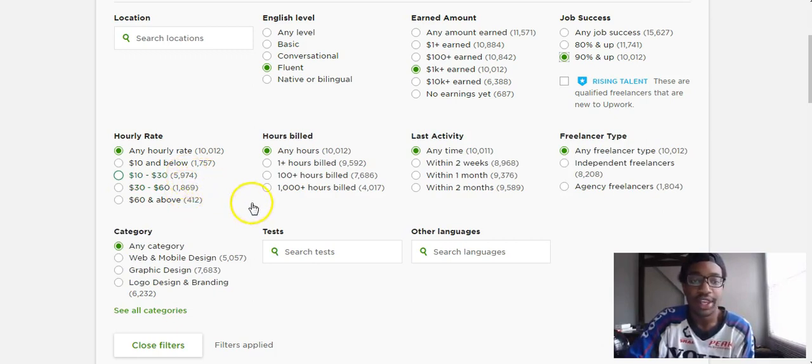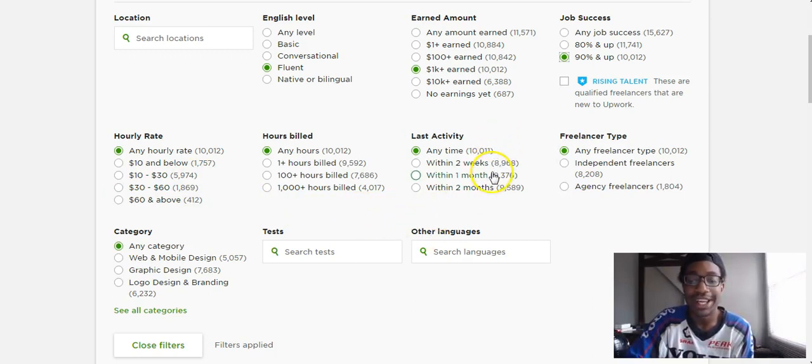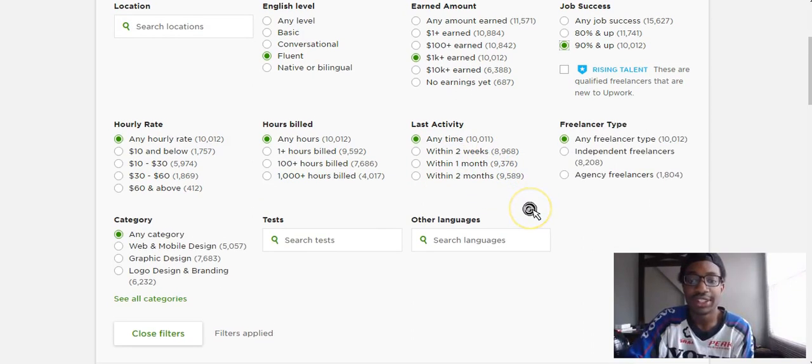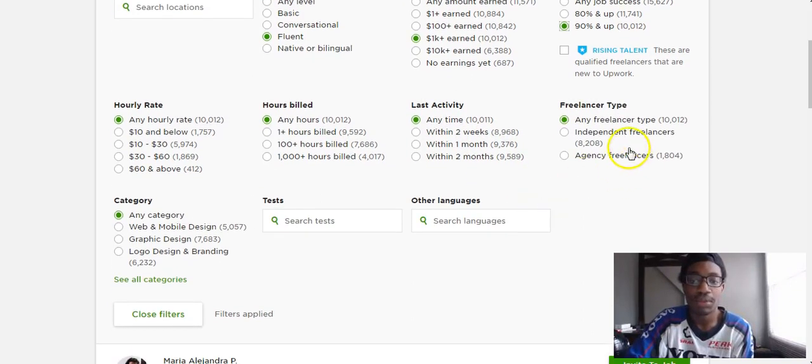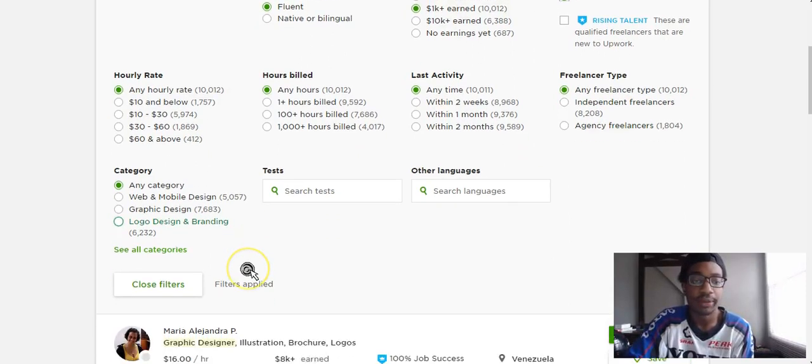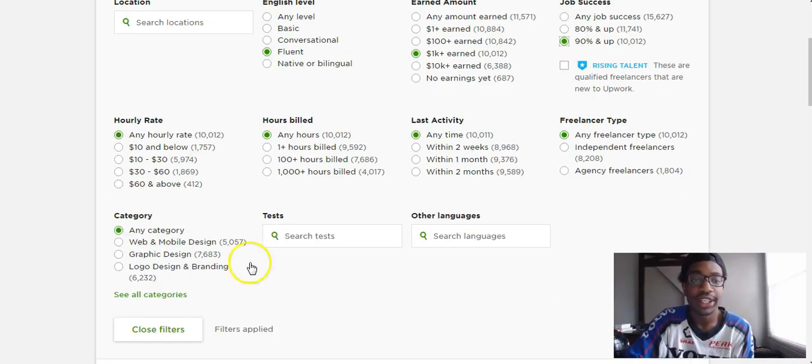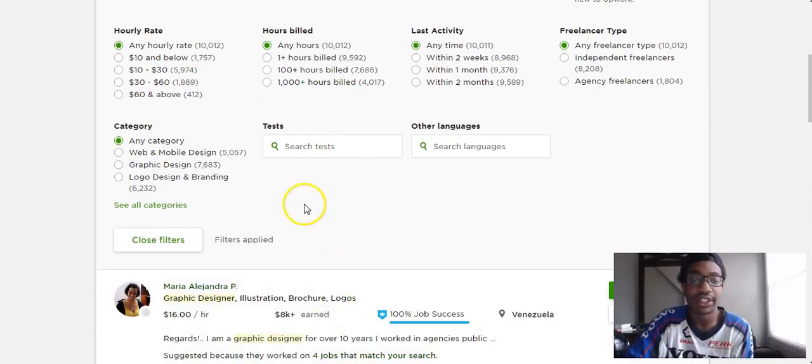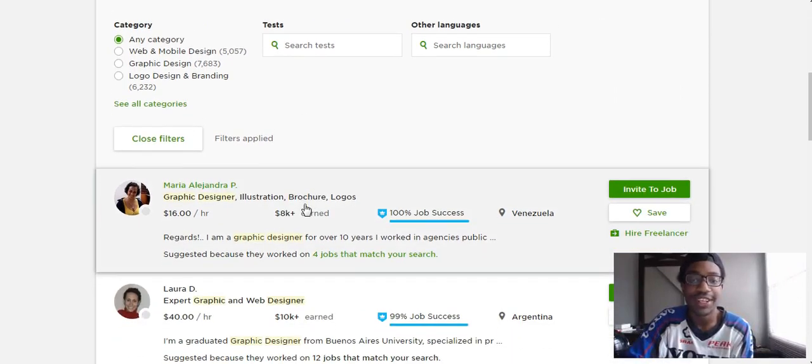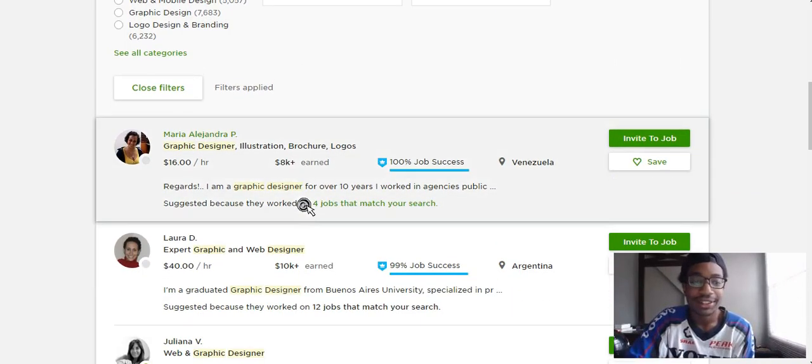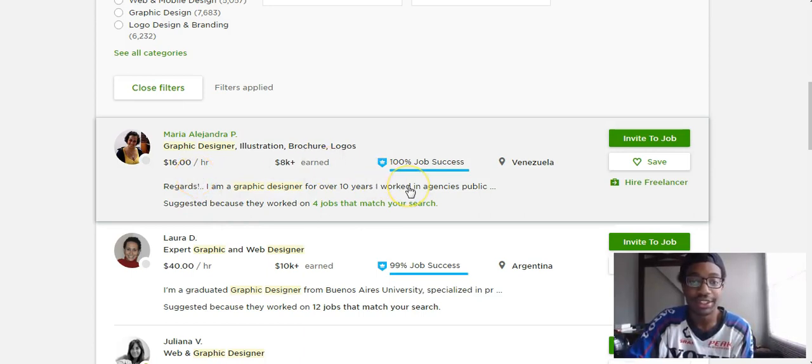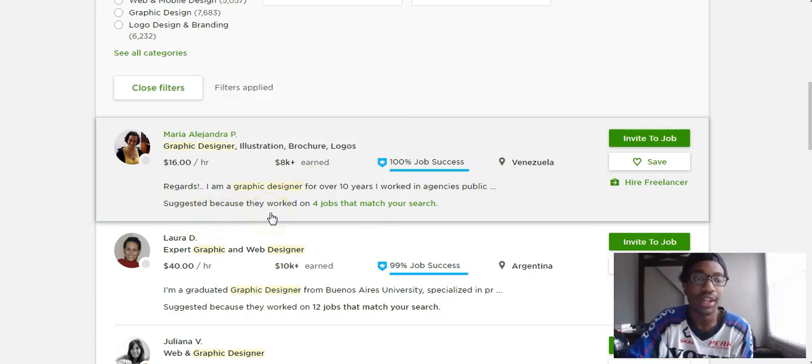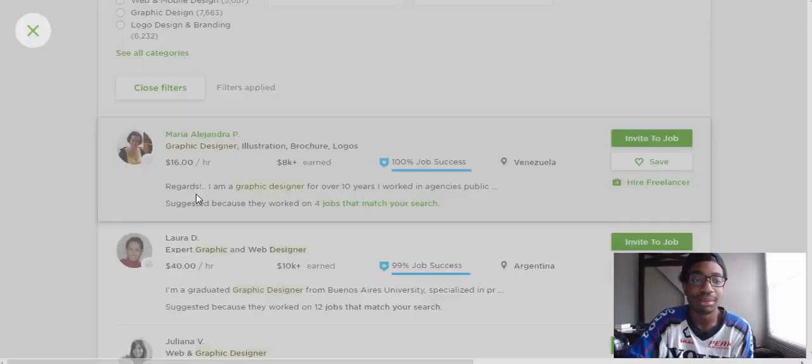When were they last working, within the past two months within the past two weeks, different things like that. When you're clicking these filters it automatically filters down here. For example this person from Venezuela, $16 an hour which is pretty good, 100 job success rate and earned 8K so she's doing extremely well for a pretty decent price.